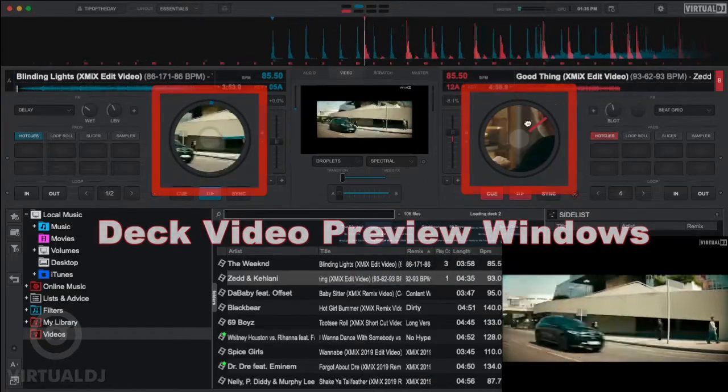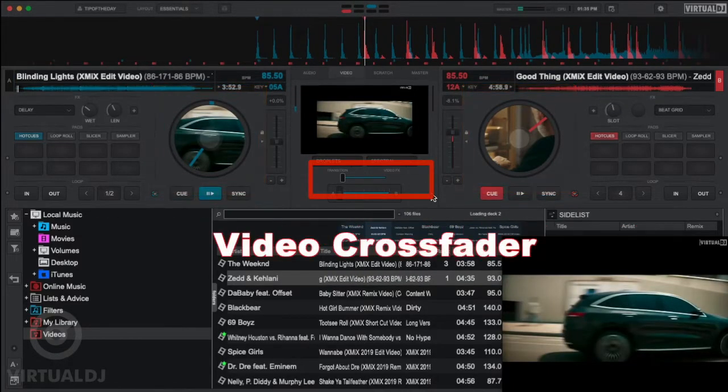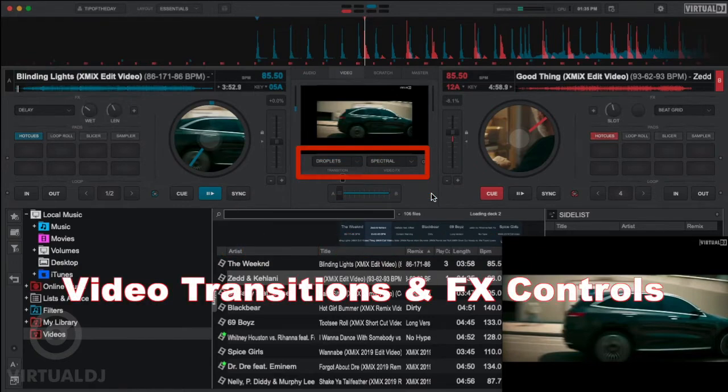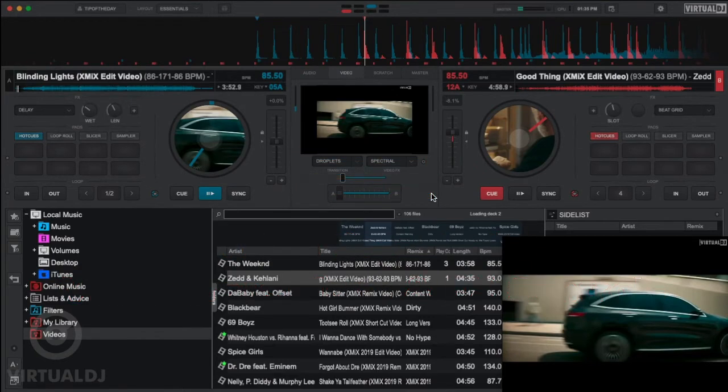These include the Video Preview windows for both decks, the Video Crossfader, and the Video Transitions and Effects Selection Boxes.